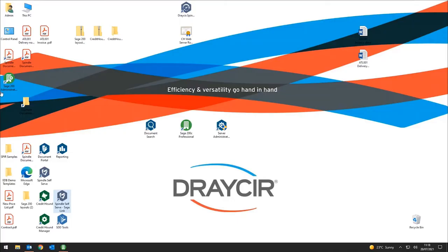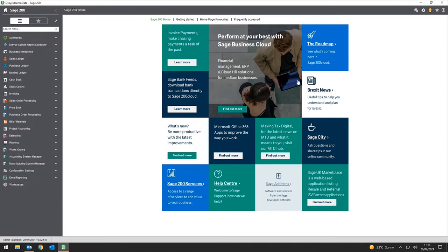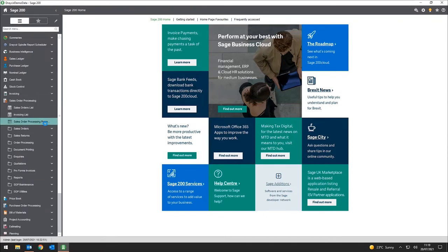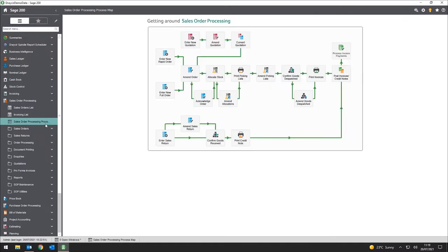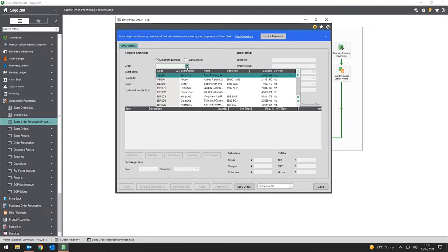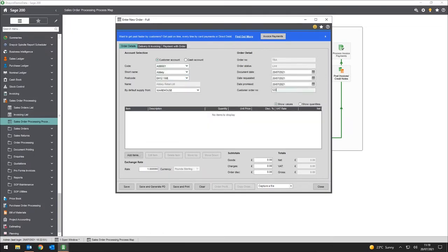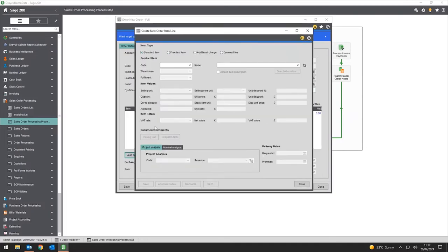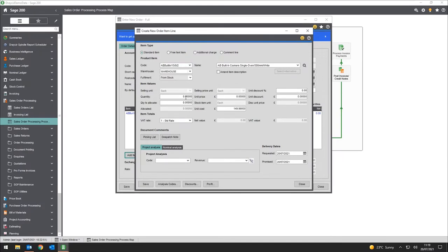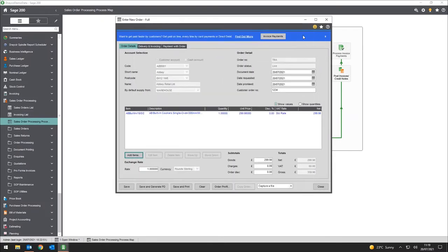Now you can see my virtual machine with the Dracer background. I'm opening Sage 200, which should be familiar to most of you. We're going to focus on the sales order process for the majority of this demo, as it highlights many places where capture and distribution work together. I'm placing a standard order — finding Abby as my customer, entering a customer order number, and adding a single item.